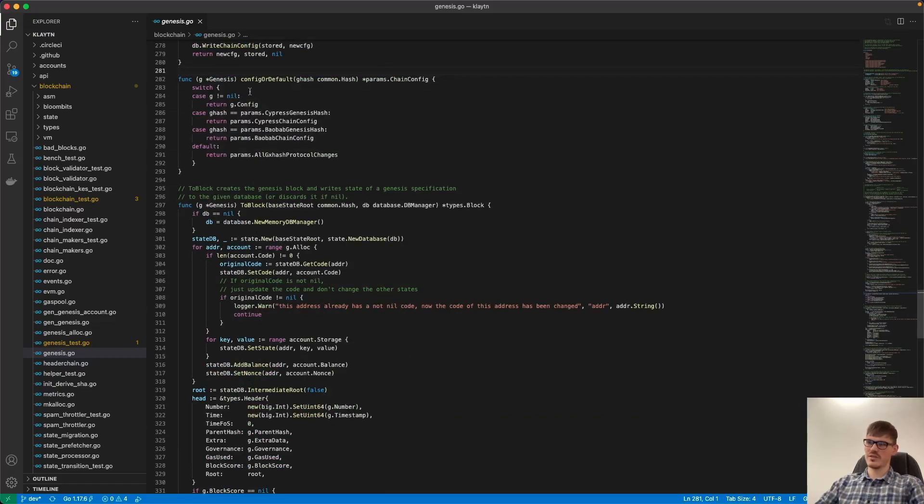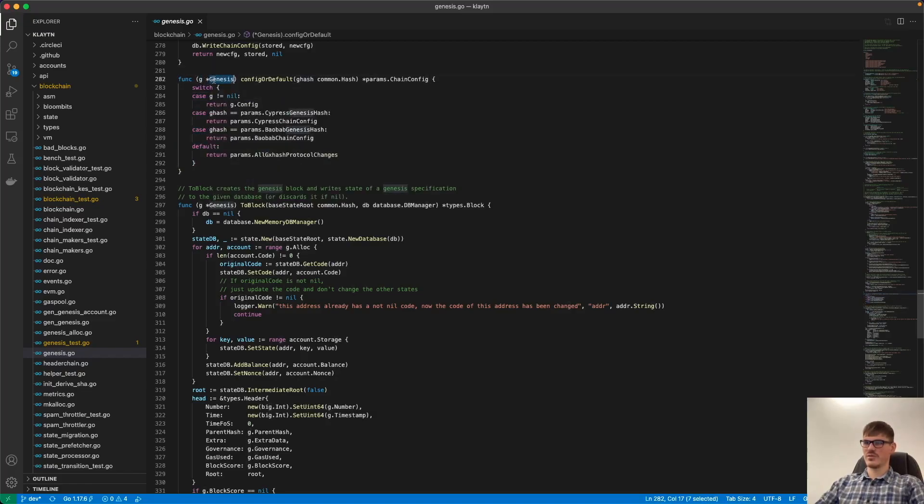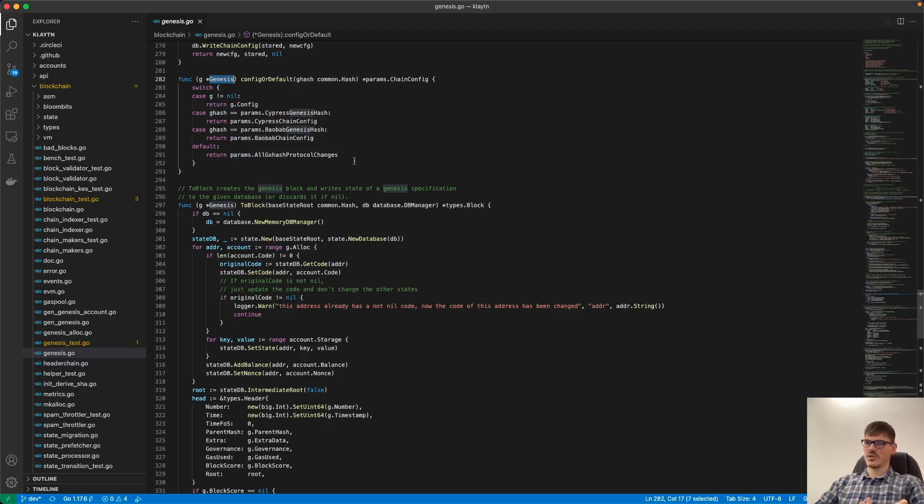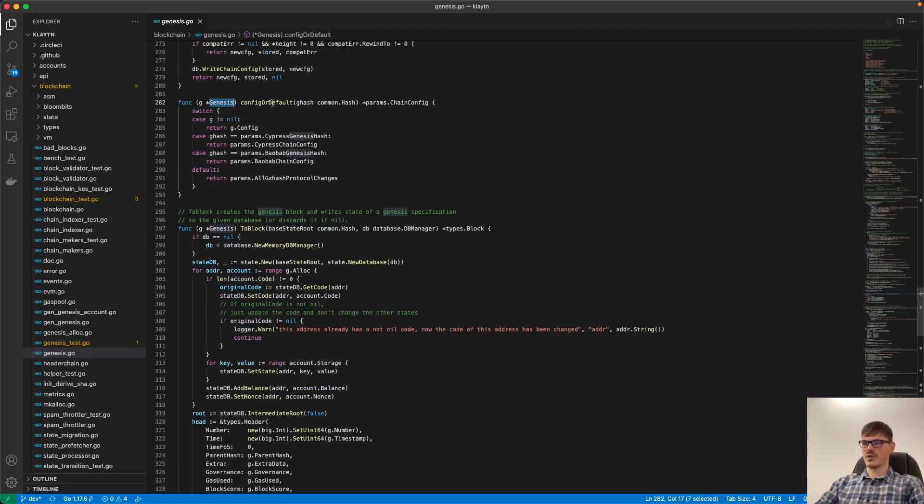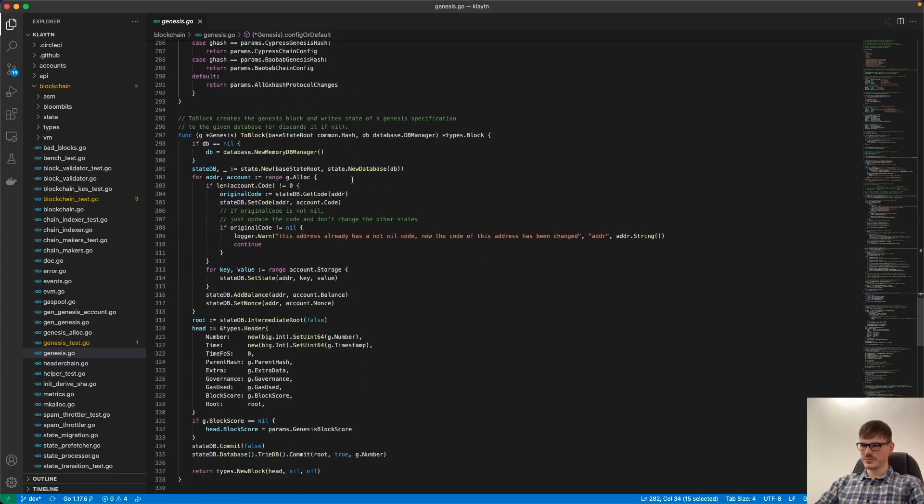But it's quite easy to understand the functions without comments. So it's only a switch here, which gets a parameter type Genesis pointer. And you have a switch case where you decide on which case you return which value. So if config or default, it's quite easy to understand here.